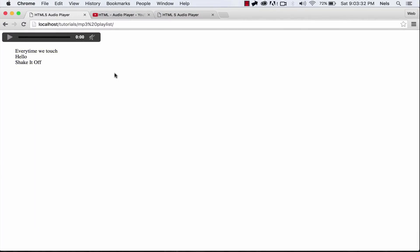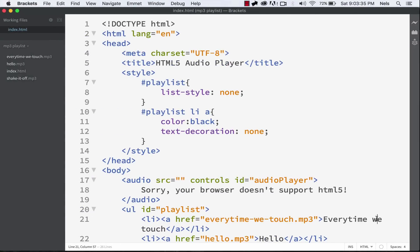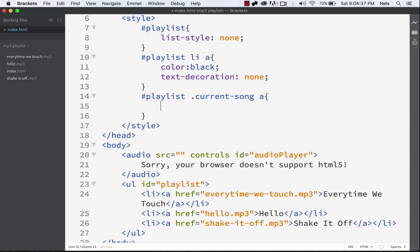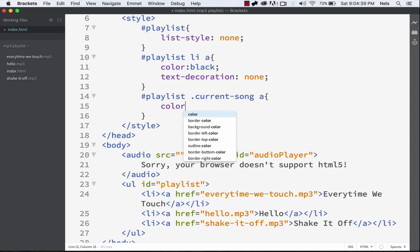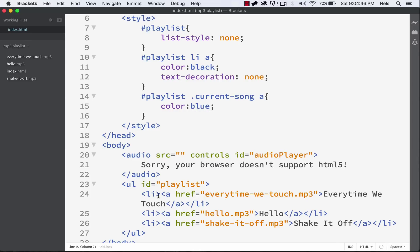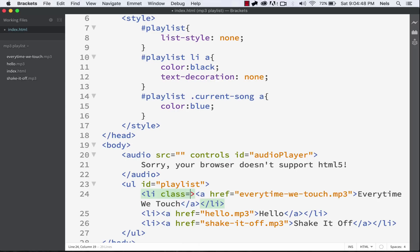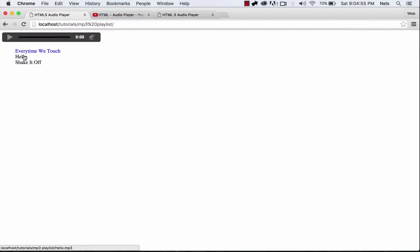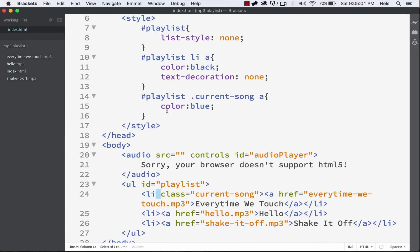Now if we come over here, you can see all the links are black. But what about the current song we're on? We want it to stand out. So let's do #playlist .current-song li a and give it color: blue. Then go into the list item and say class equals current-song. What this is going to do is make the link blue. The idea is it's going to change between the different tracks depending on what song is playing — if the song is playing it's blue, if it's not it's black. Pretty simple and straightforward.